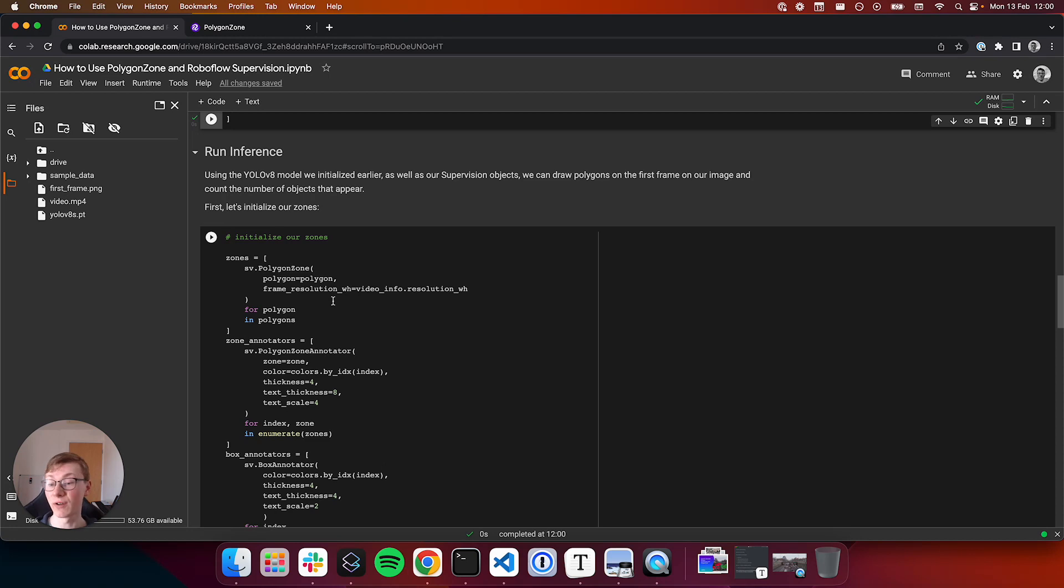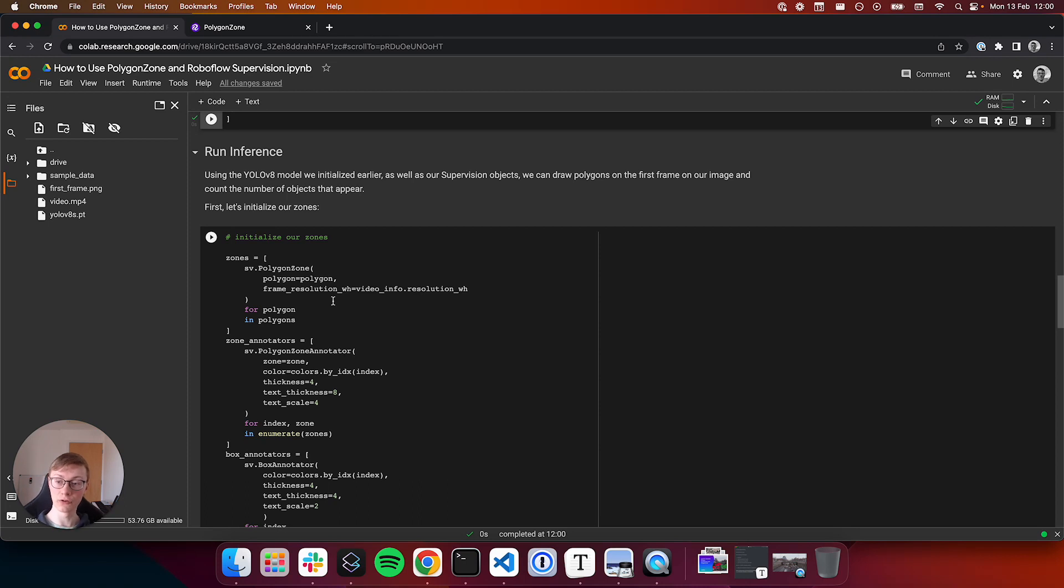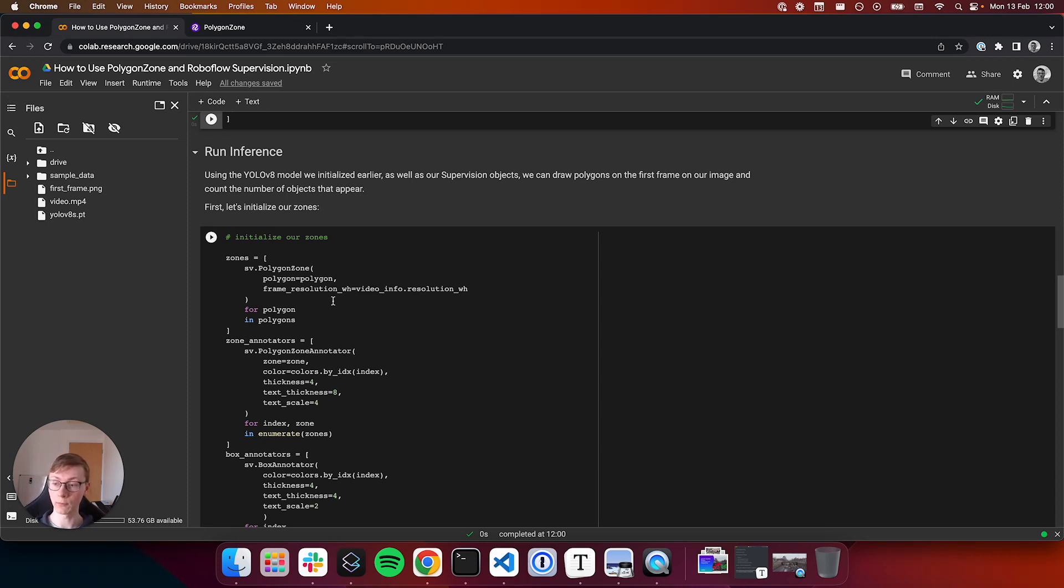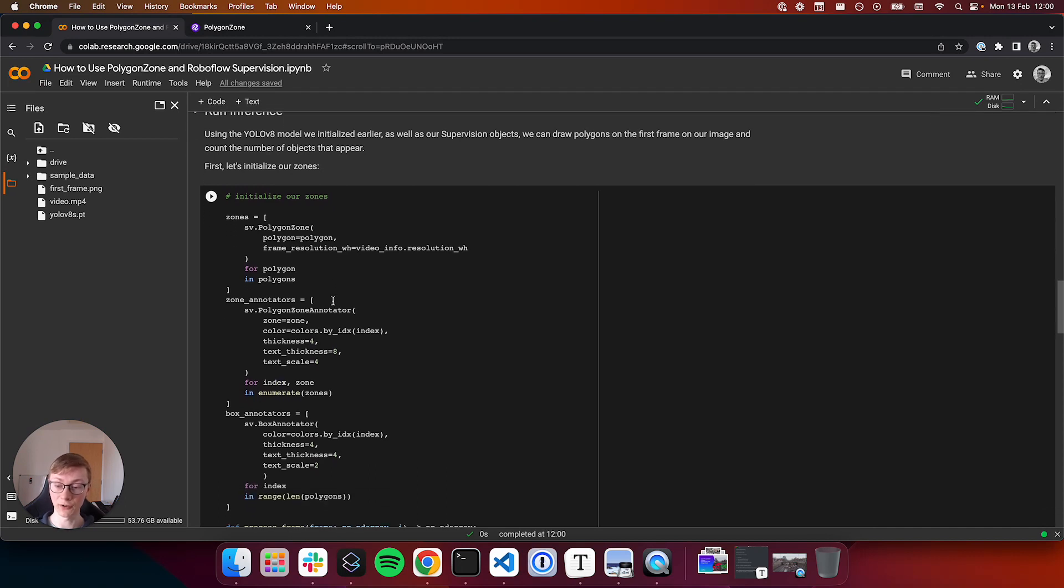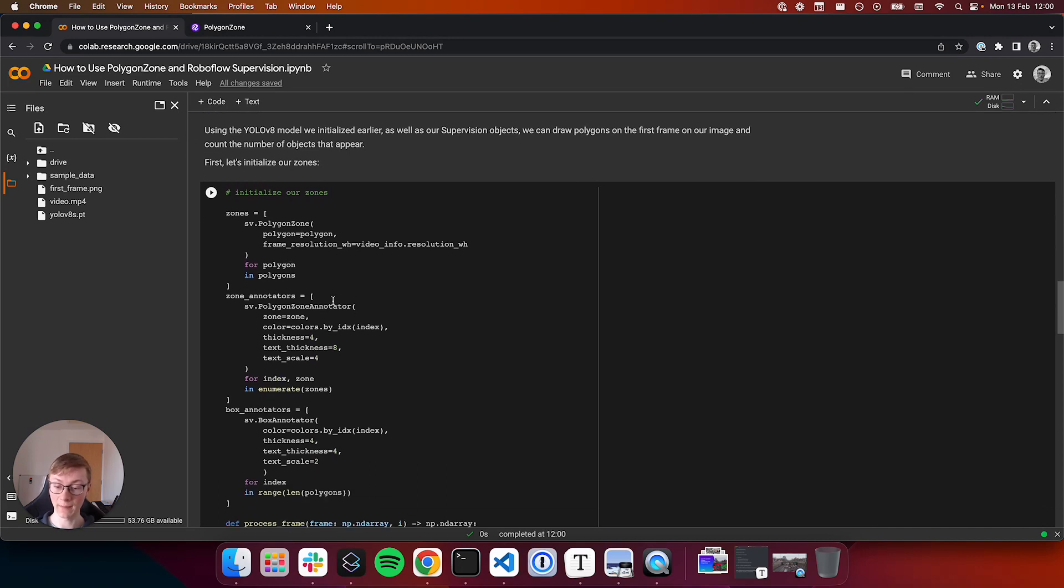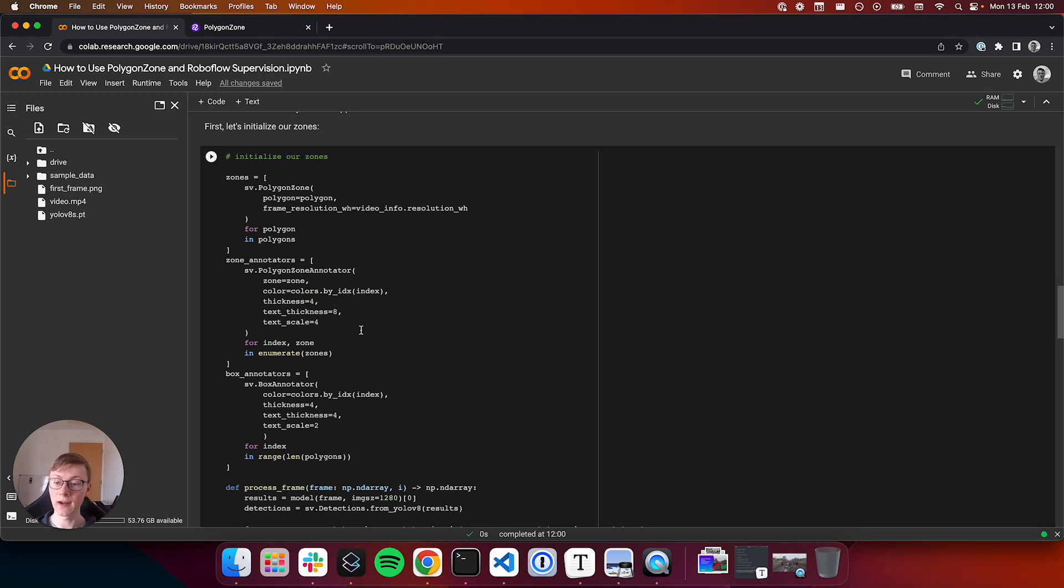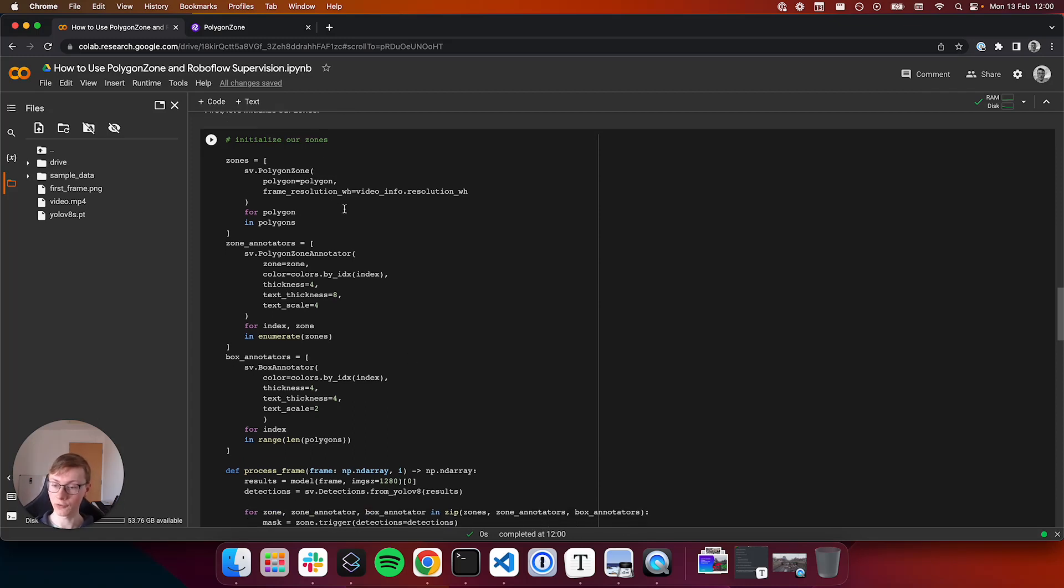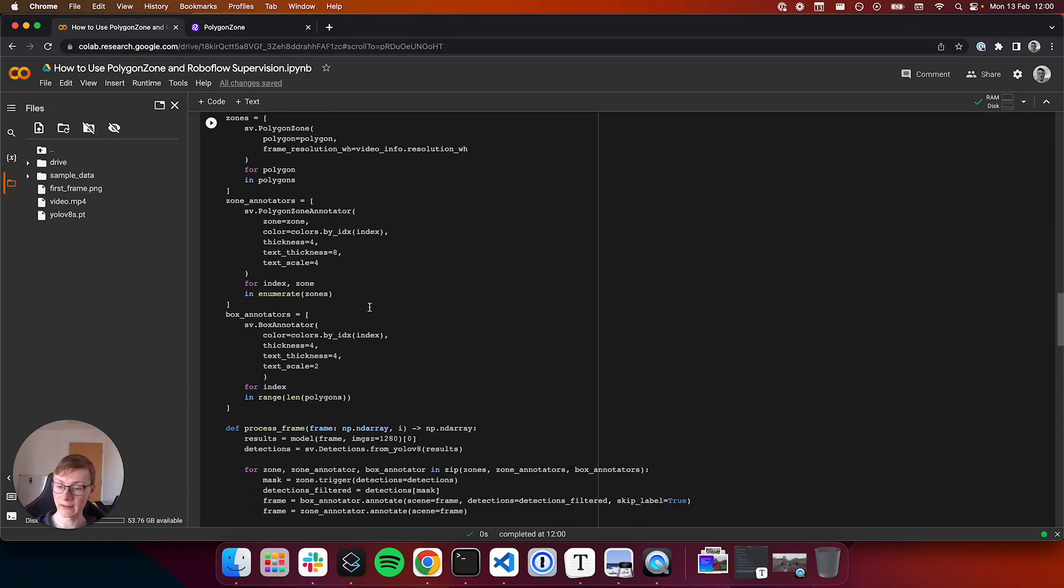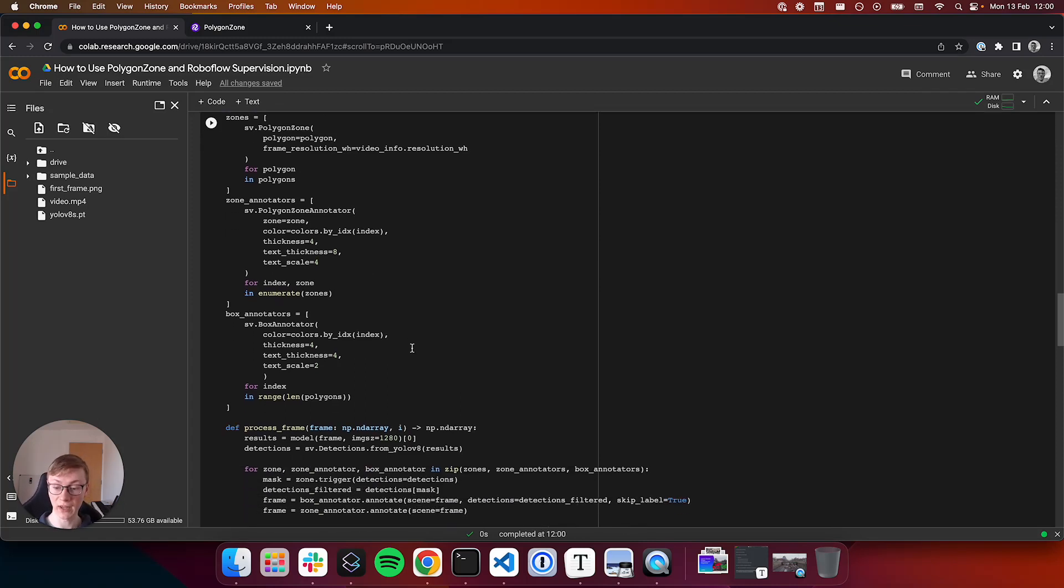Next, we're ready to start running inference. But before we do that, we need to initialize our zones and our annotators so that we can draw both the polygons onto the video or each frame of the video with which we'll be working, that one that we downloaded earlier. We'll draw our zones, our zone annotators and our box annotators.